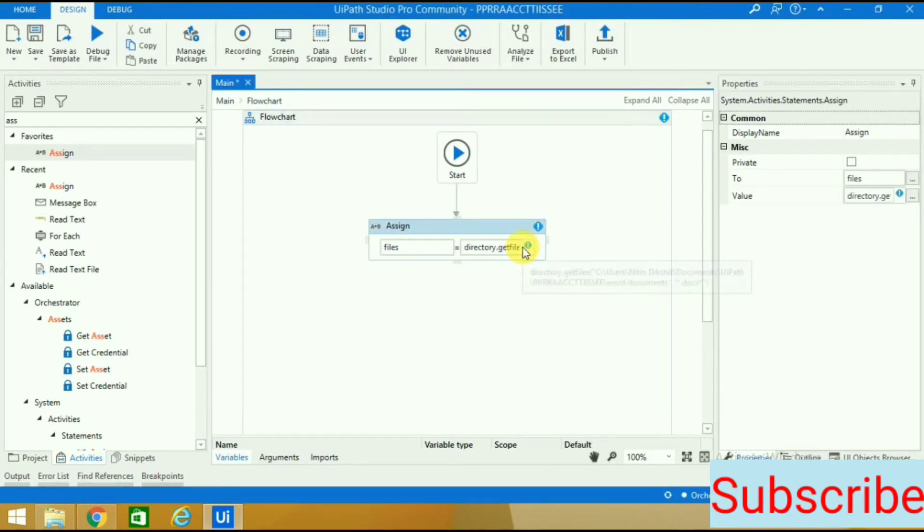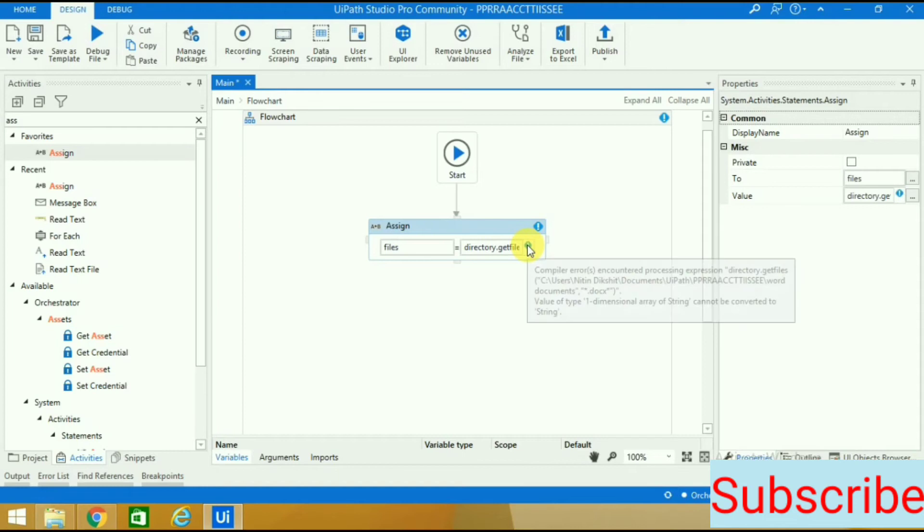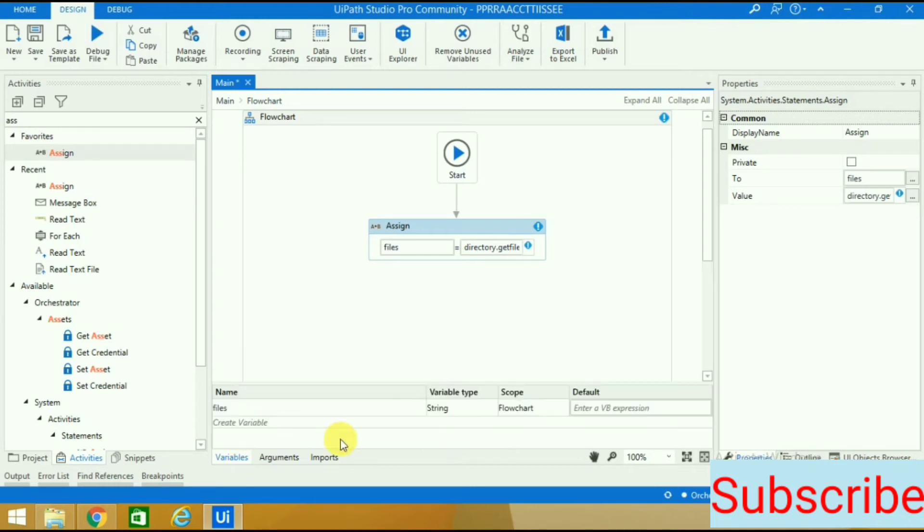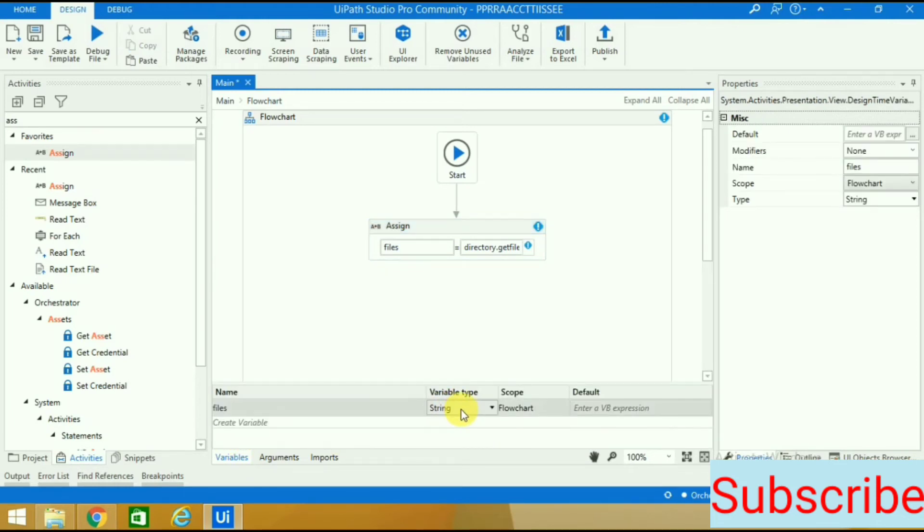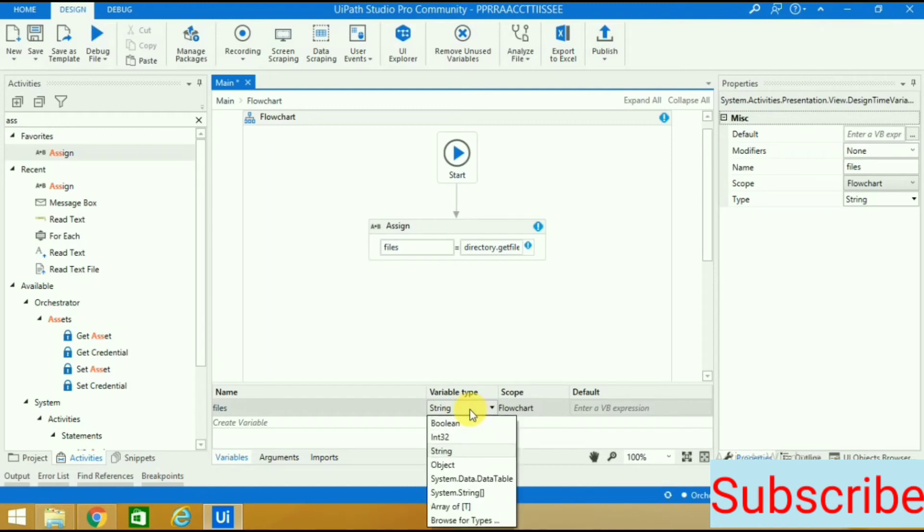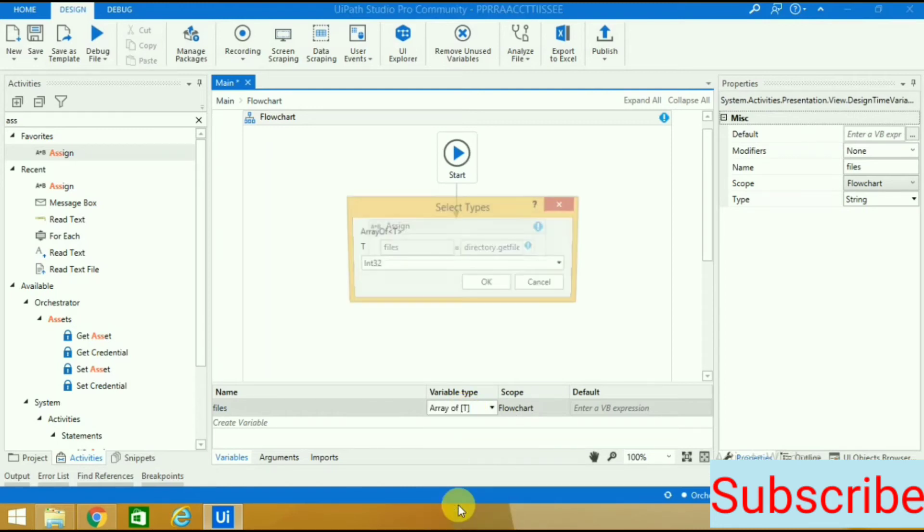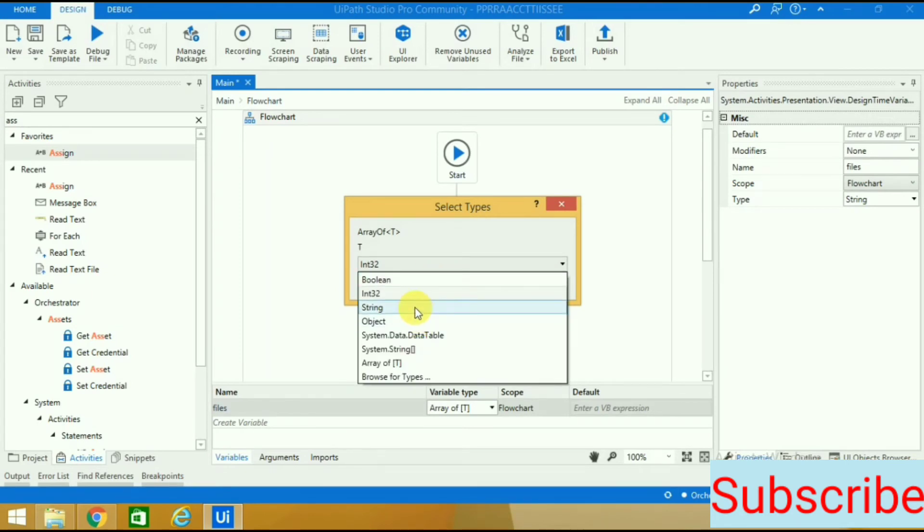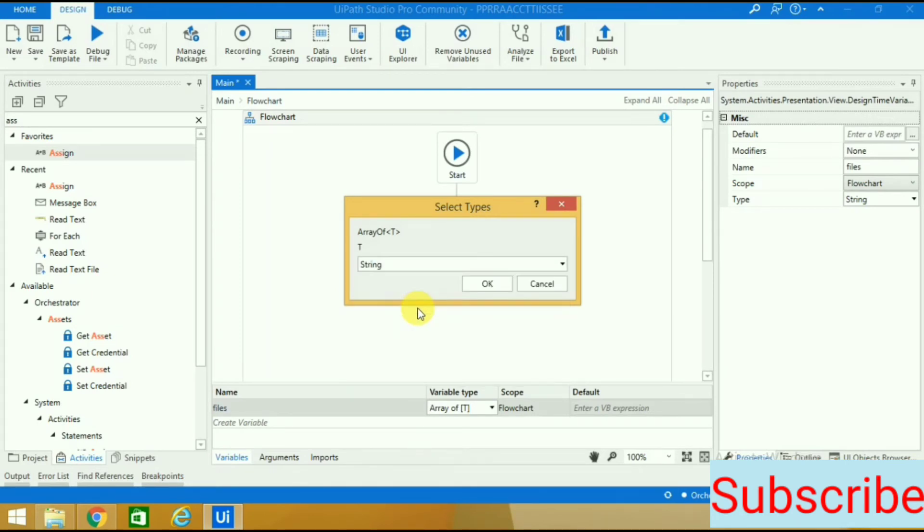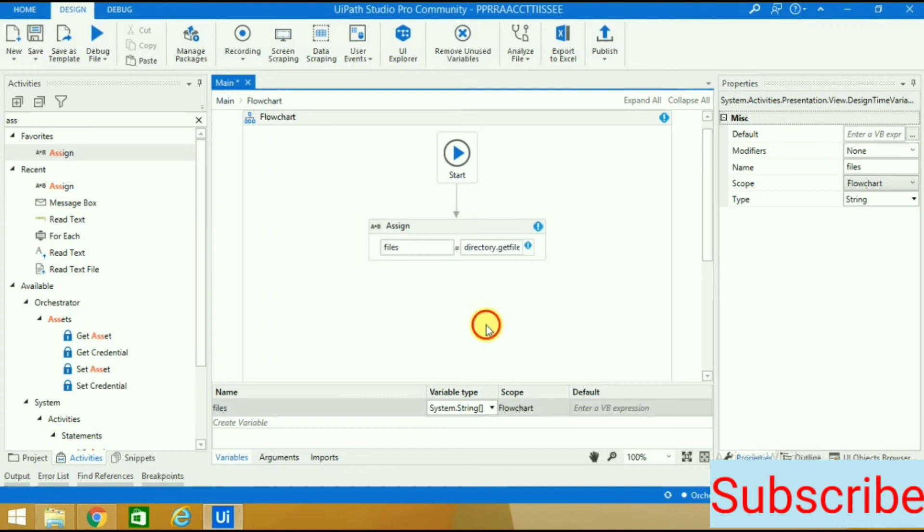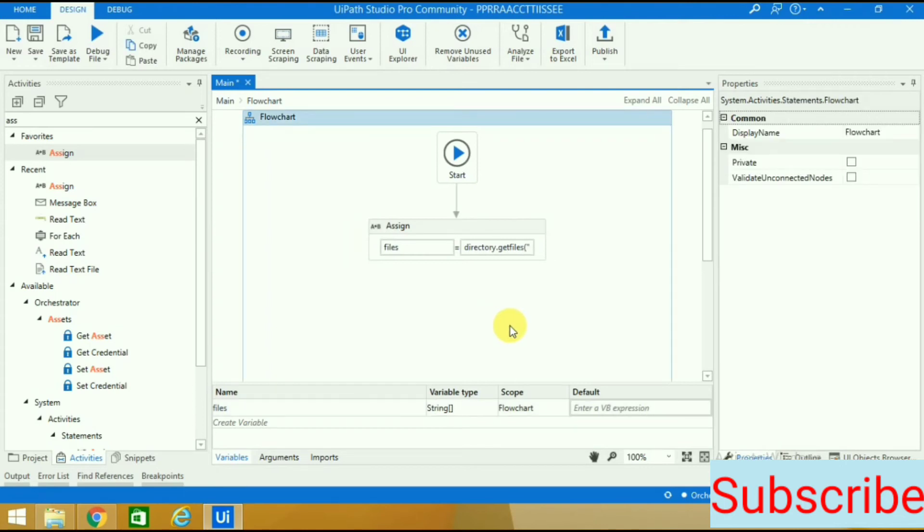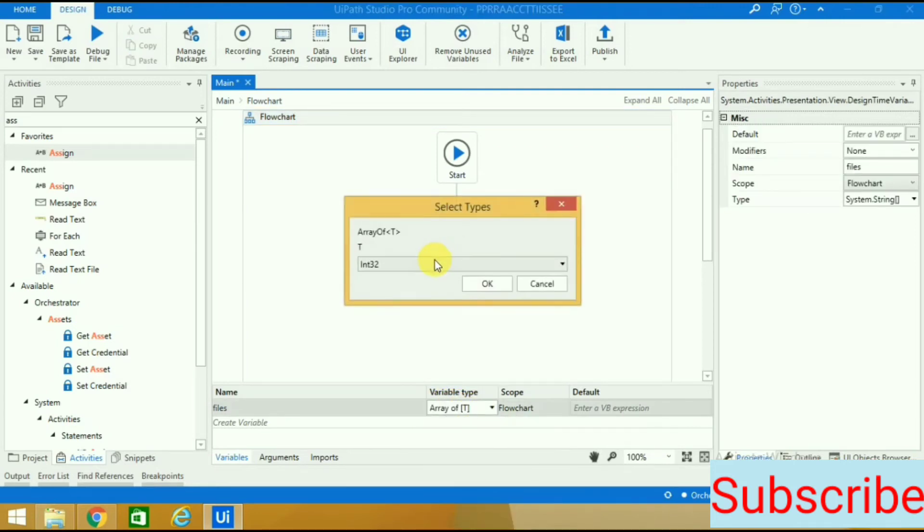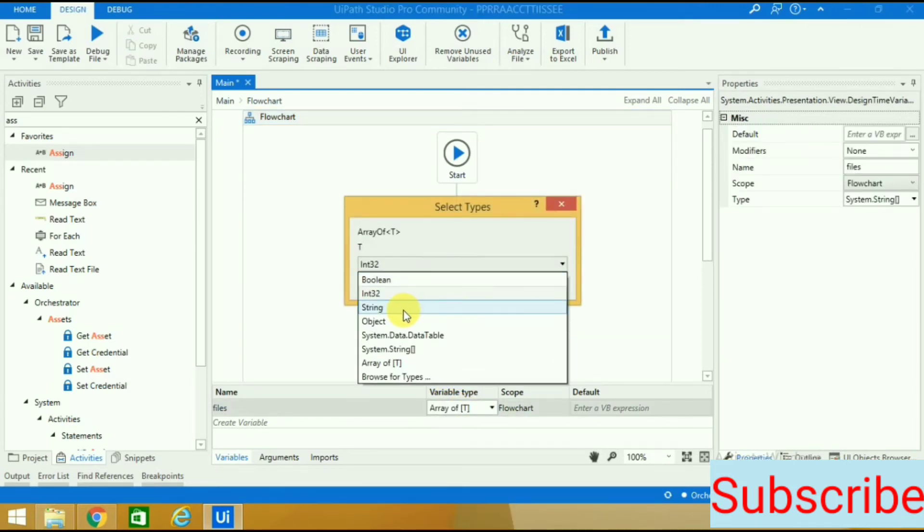It's giving an error saying variable array of string cannot be converted to string. We need to change this - we'll go to array of T and from int we will change it to string. The moment we do that, this validation error goes away.